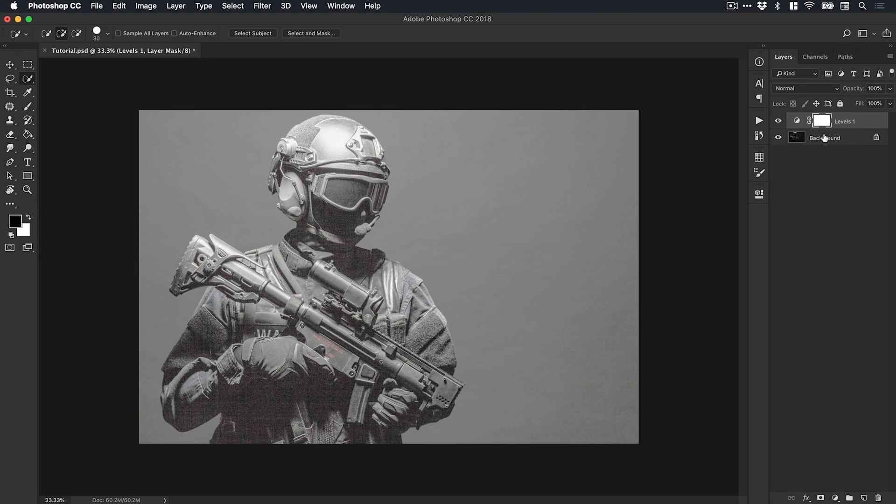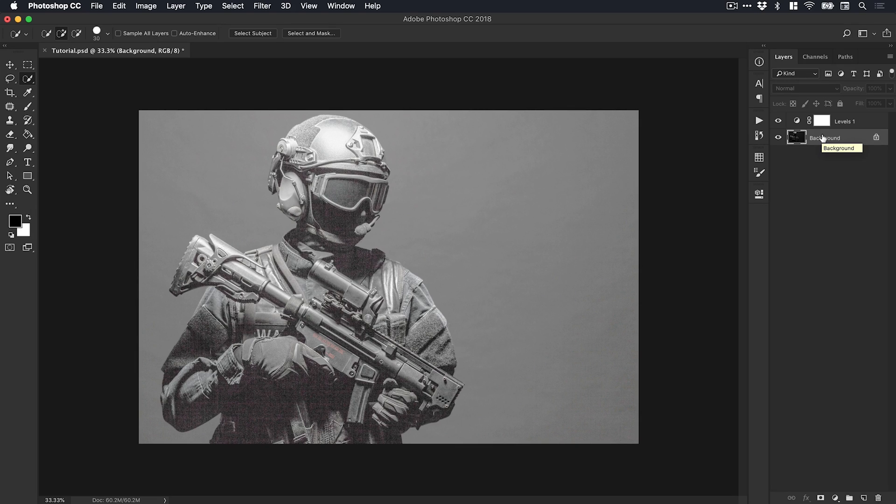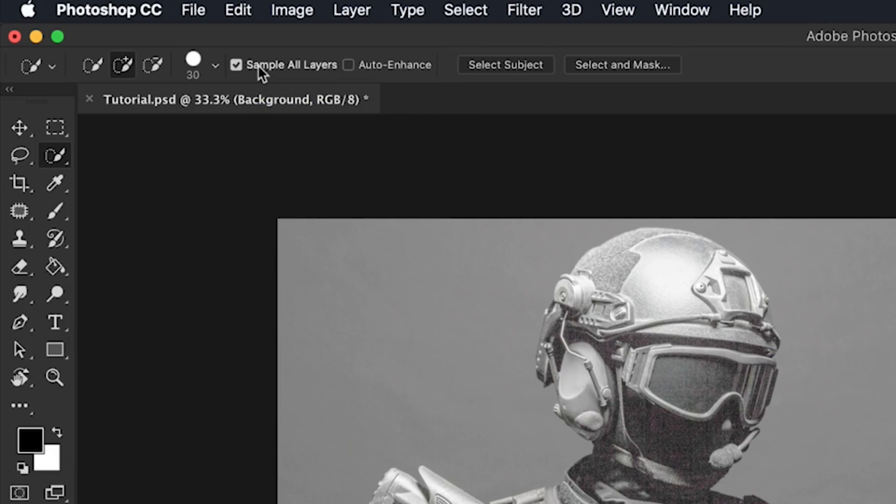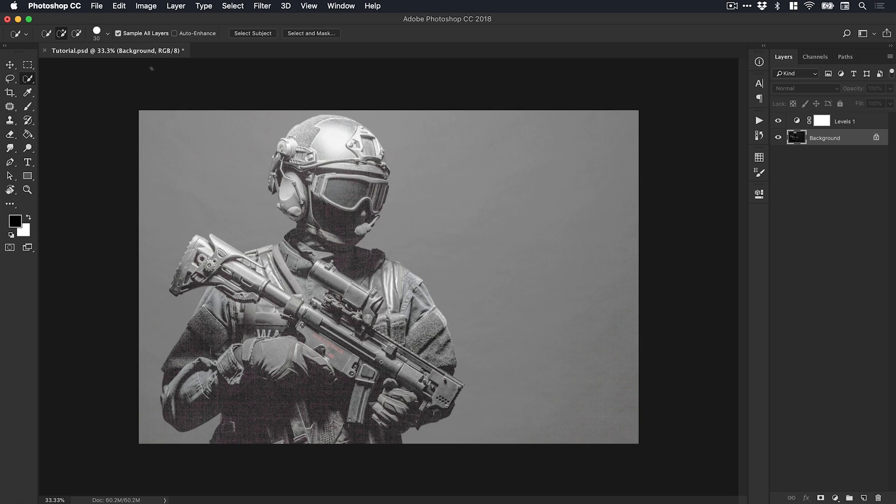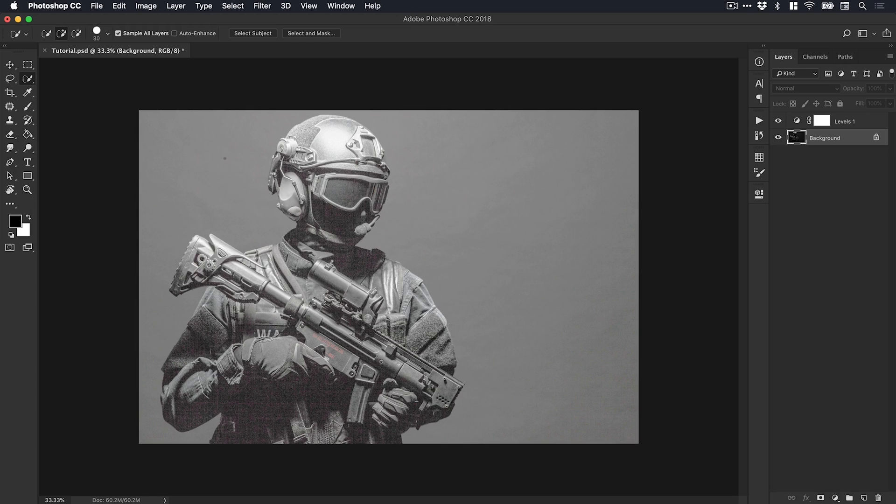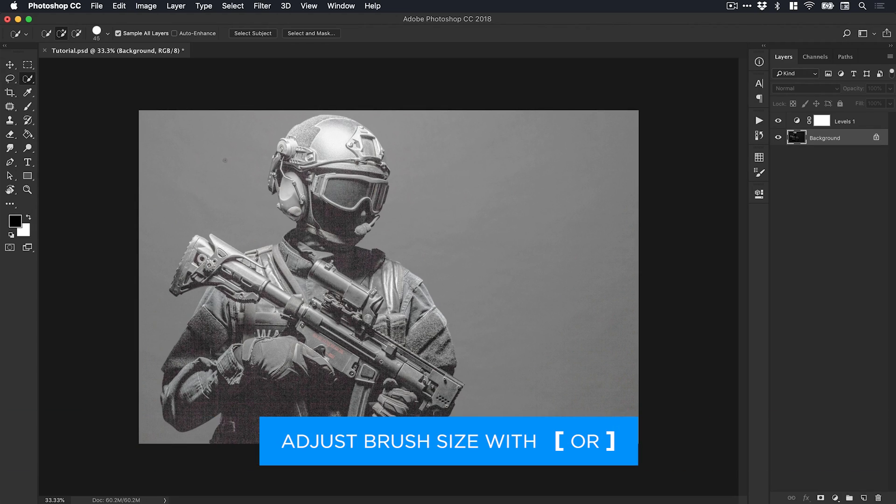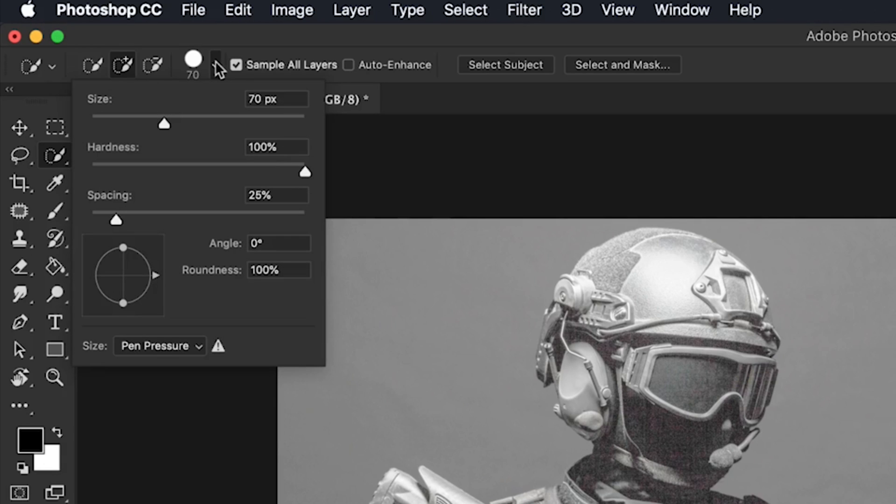I'm going to select the background. Now I can clearly see where the edges of the soldier are and where the background is, and this also helps Photoshop. With the Quick Selection tool selected, I'll select Sample All Layers. We've now helped Photoshop make this selection. I always like to use a smaller brush. You can quickly adjust the brush size using the left and right square brackets on your keyboard, or from the dropdown up here with the Size Slider.